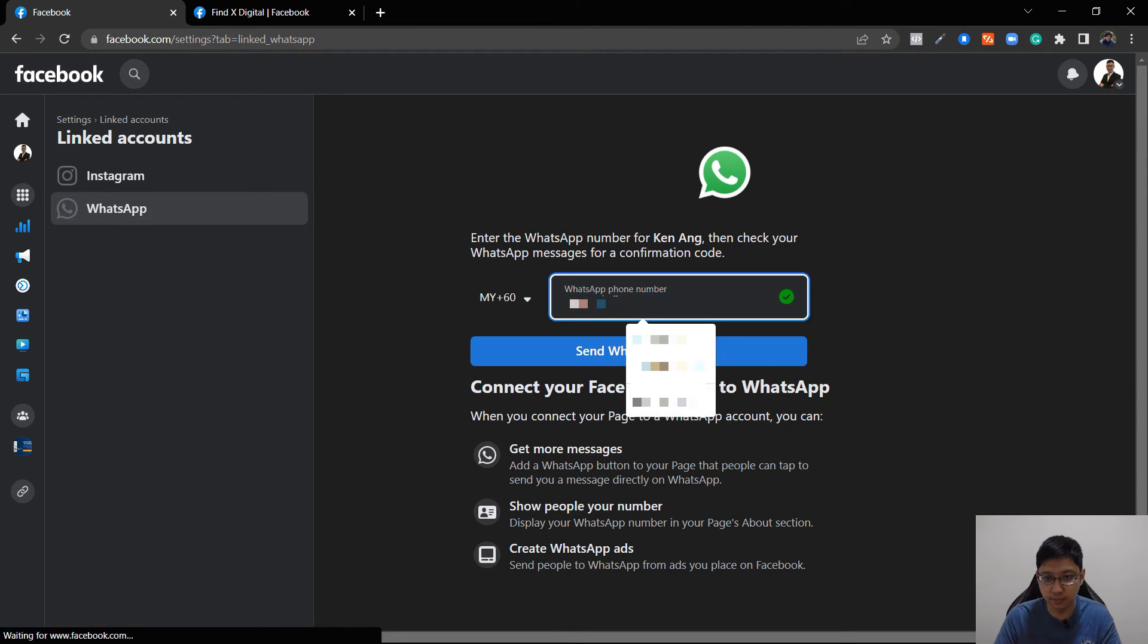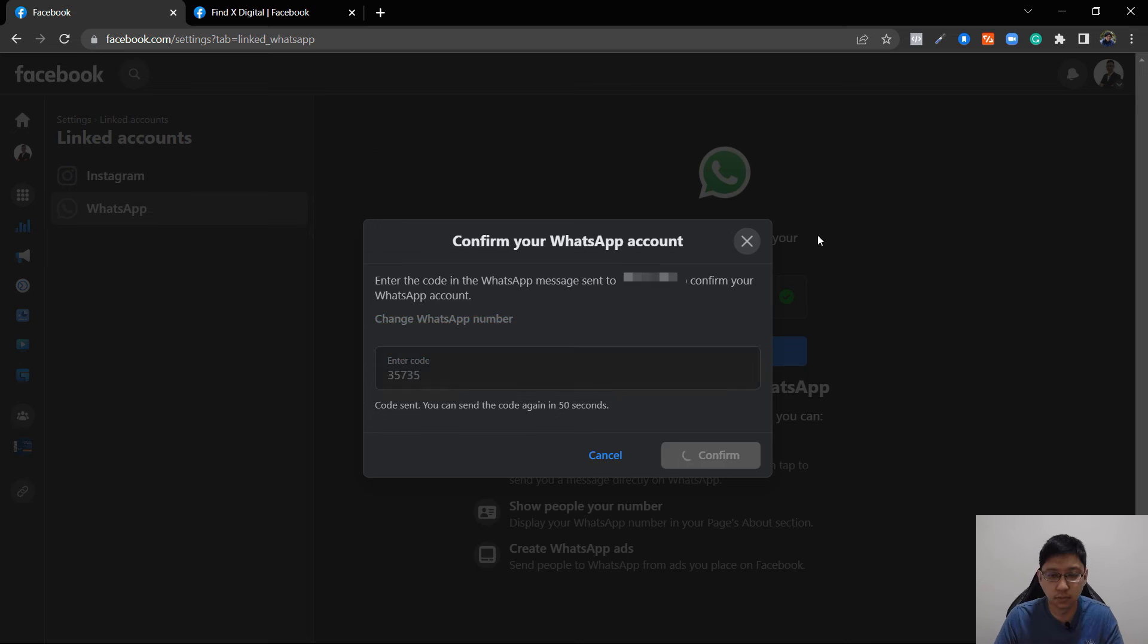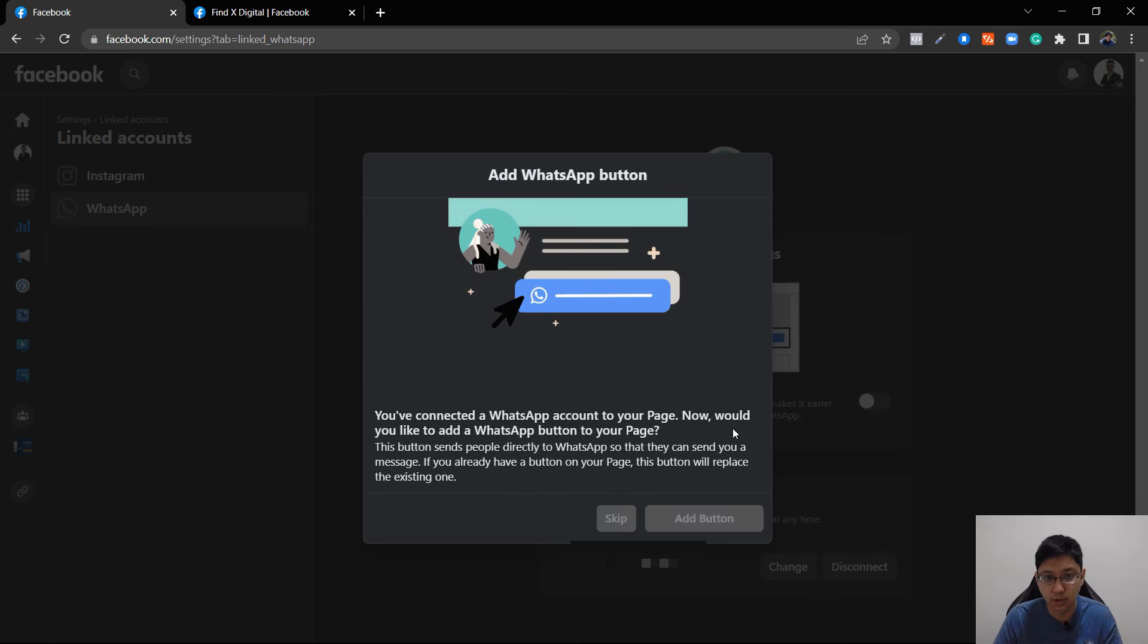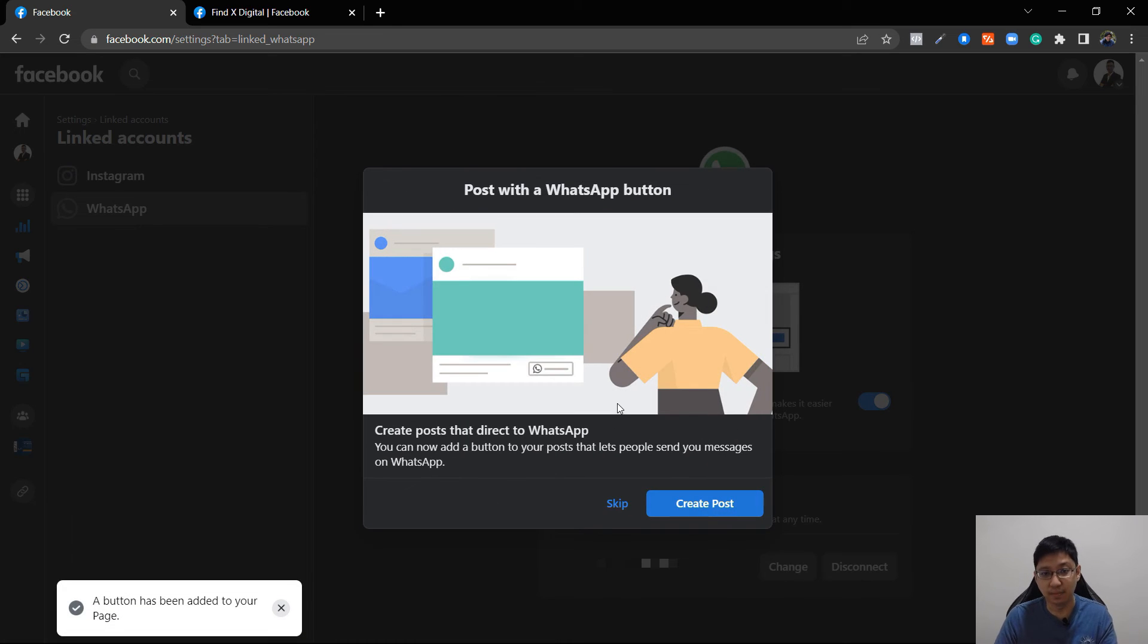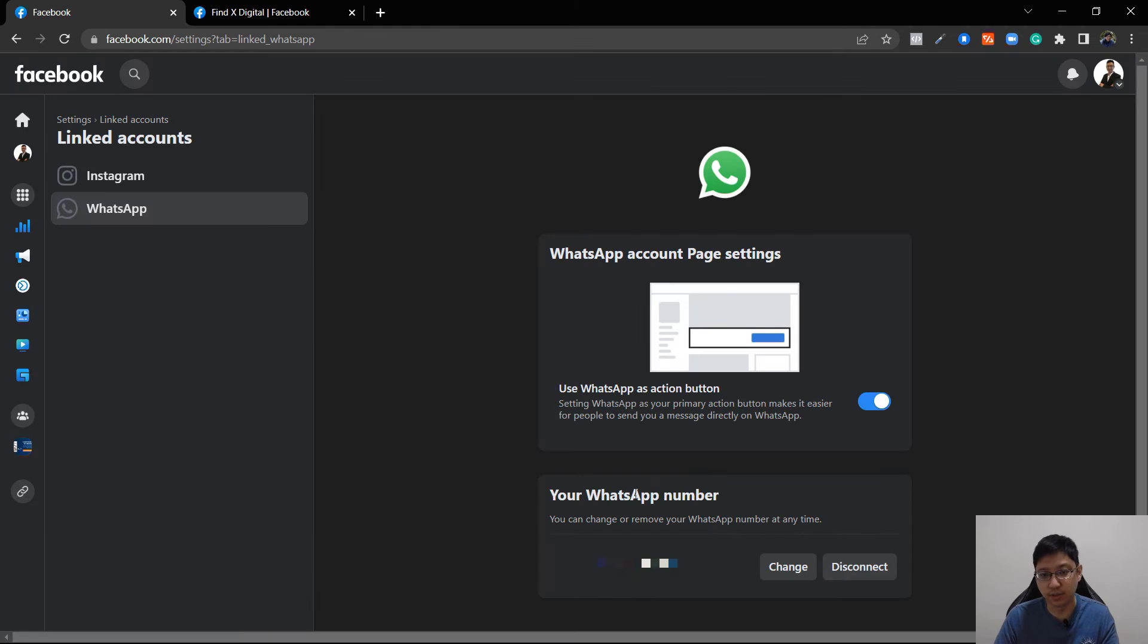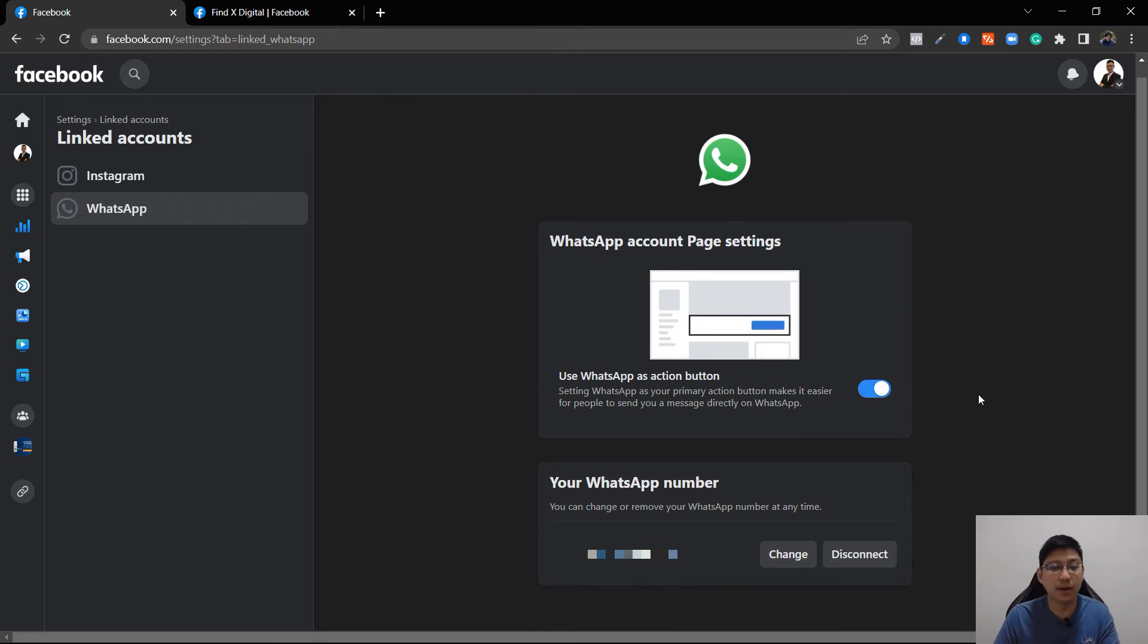So finish it up. You can add a button and you can create post or just skip. Okay, why am I able to connect this instead of connecting it to the other one?